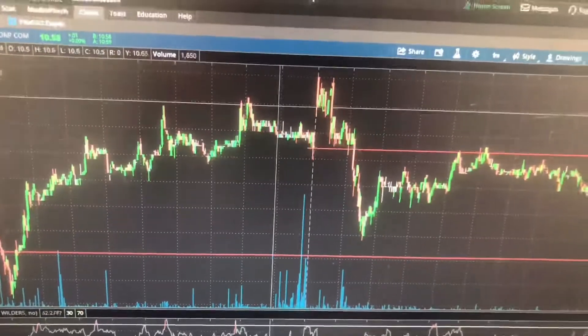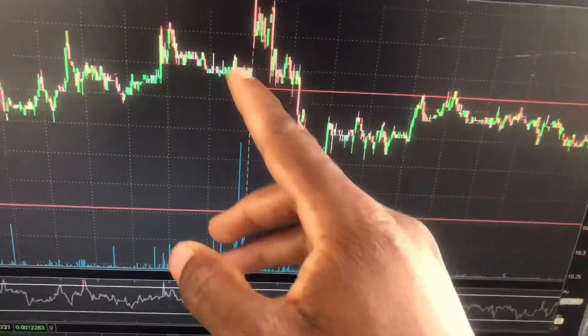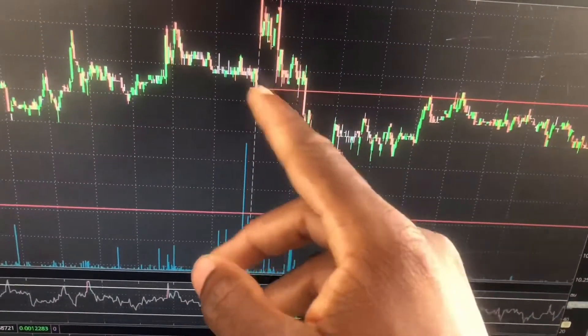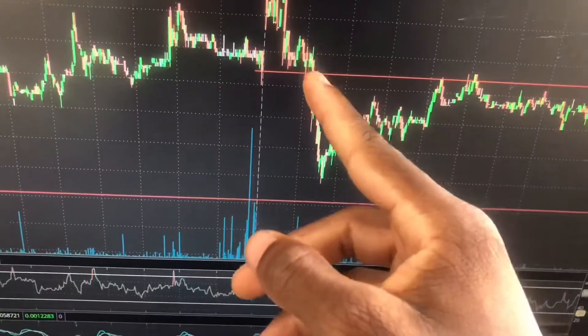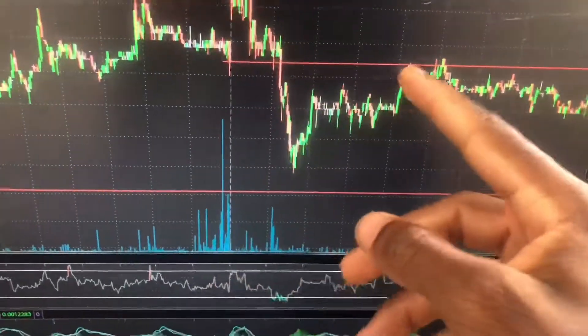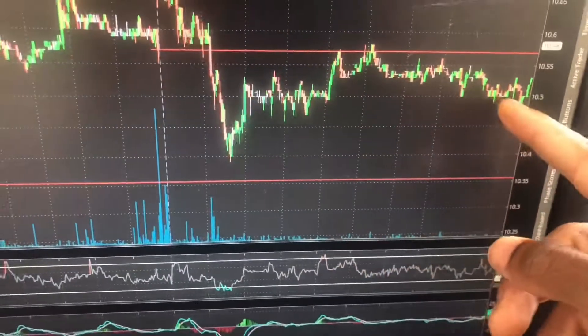Now the previous day close is very important because most times the previous day close acted as a support. It came down, back up, and then it broke the support. It came back up and now it's acting as a resistance, washing back out.